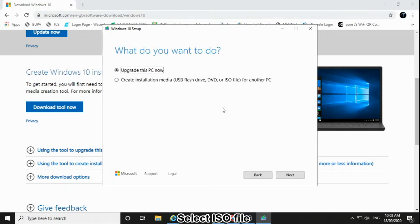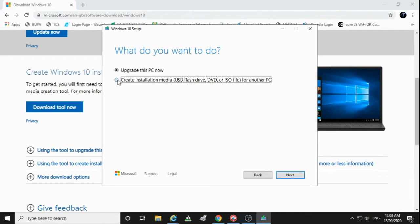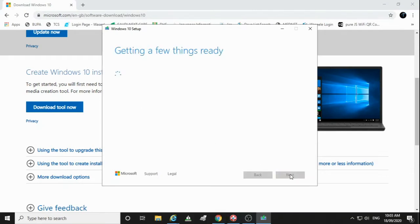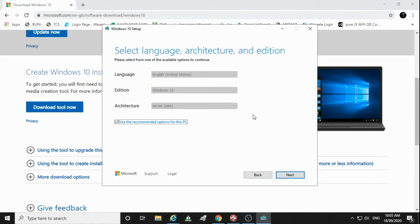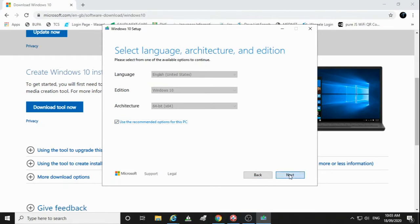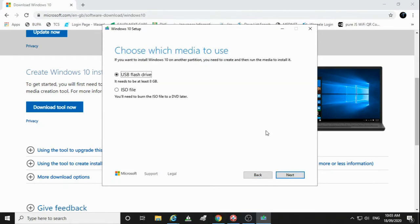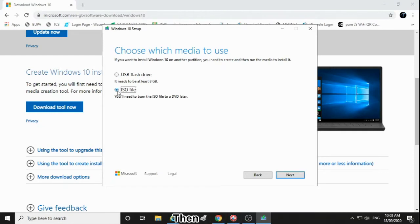Select ISO file, then click Next. Then click Next. Select ISO file, then click Next.